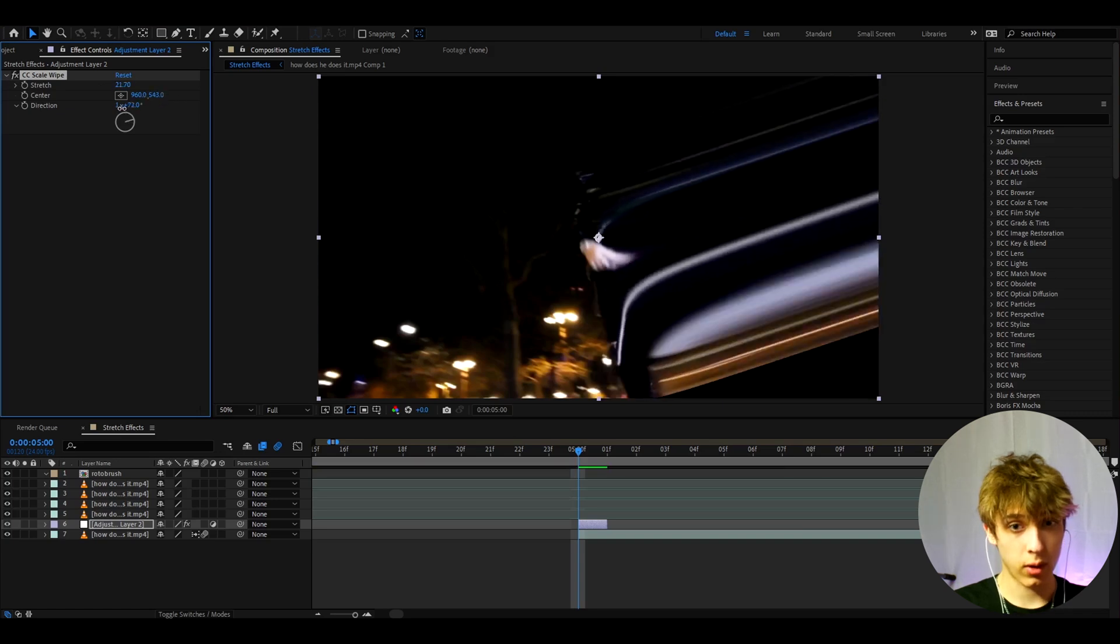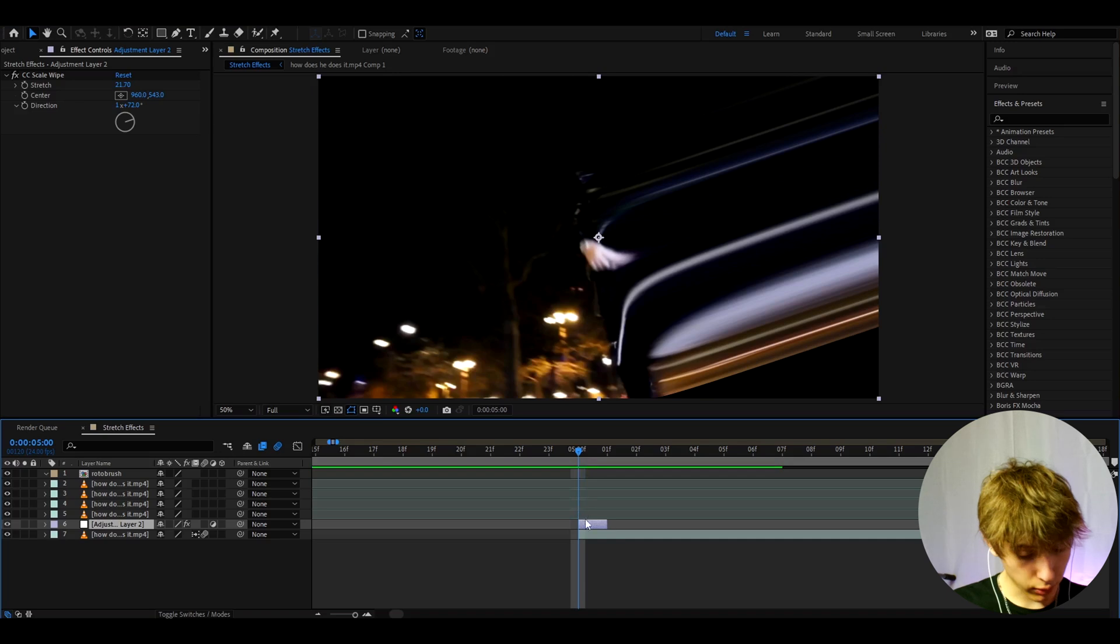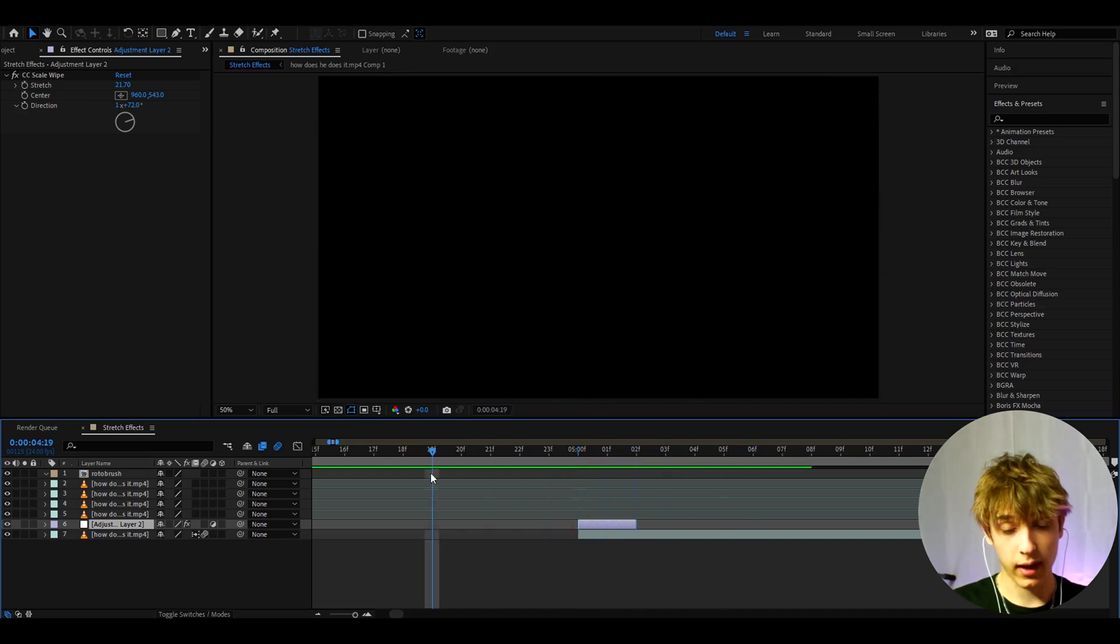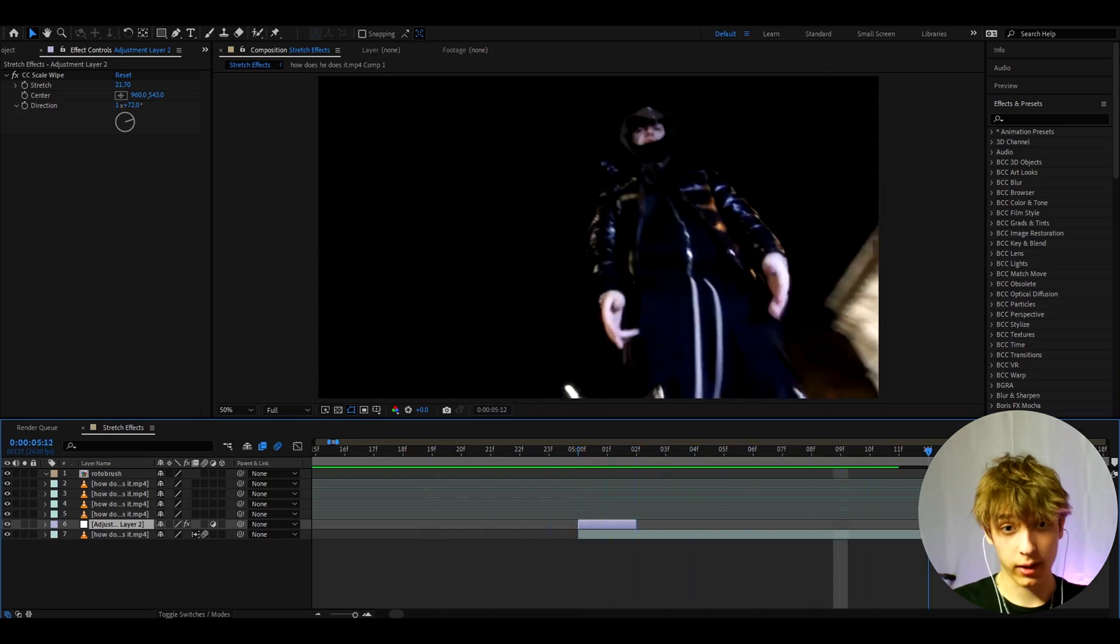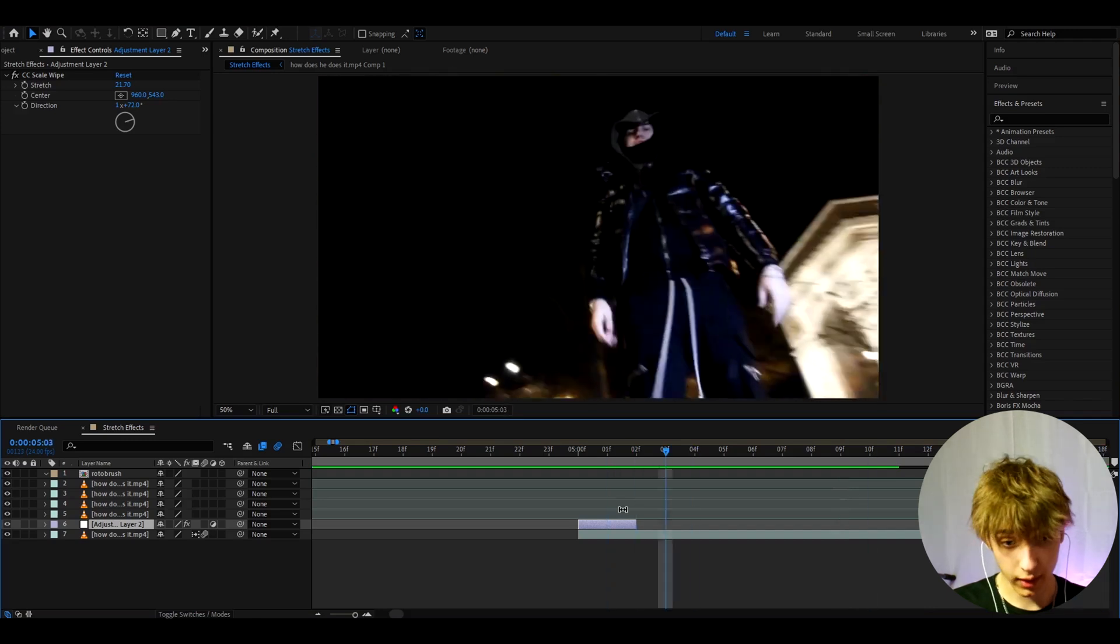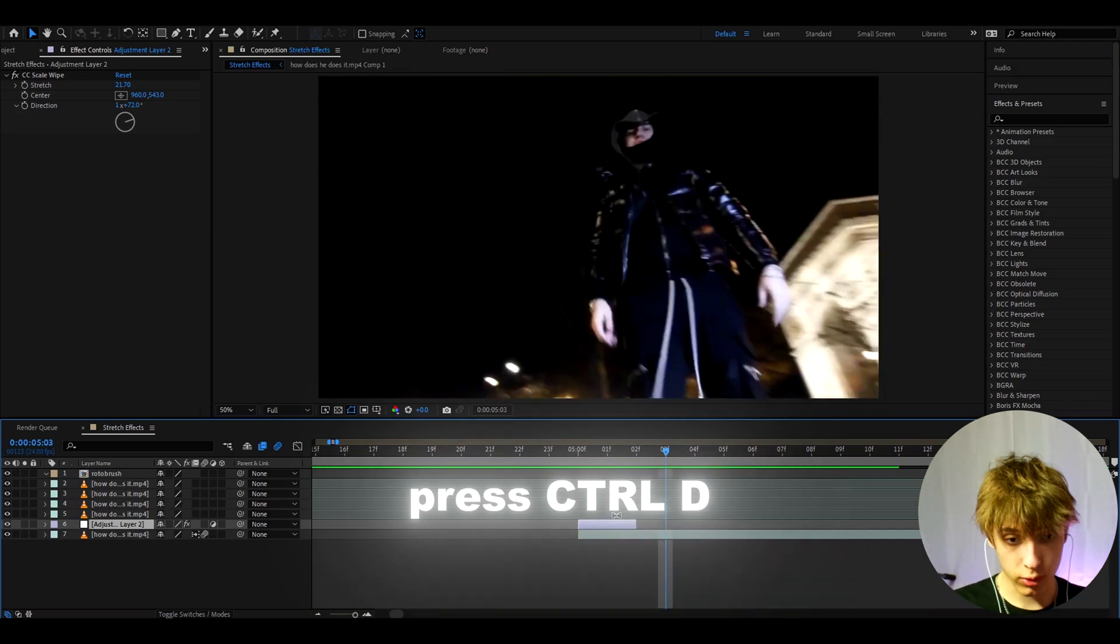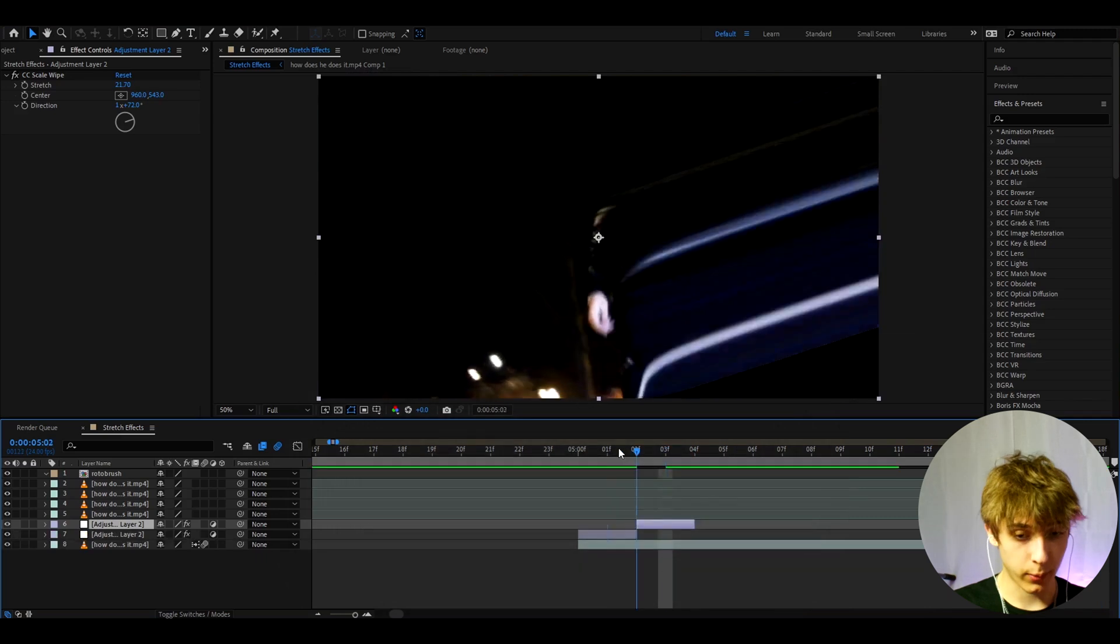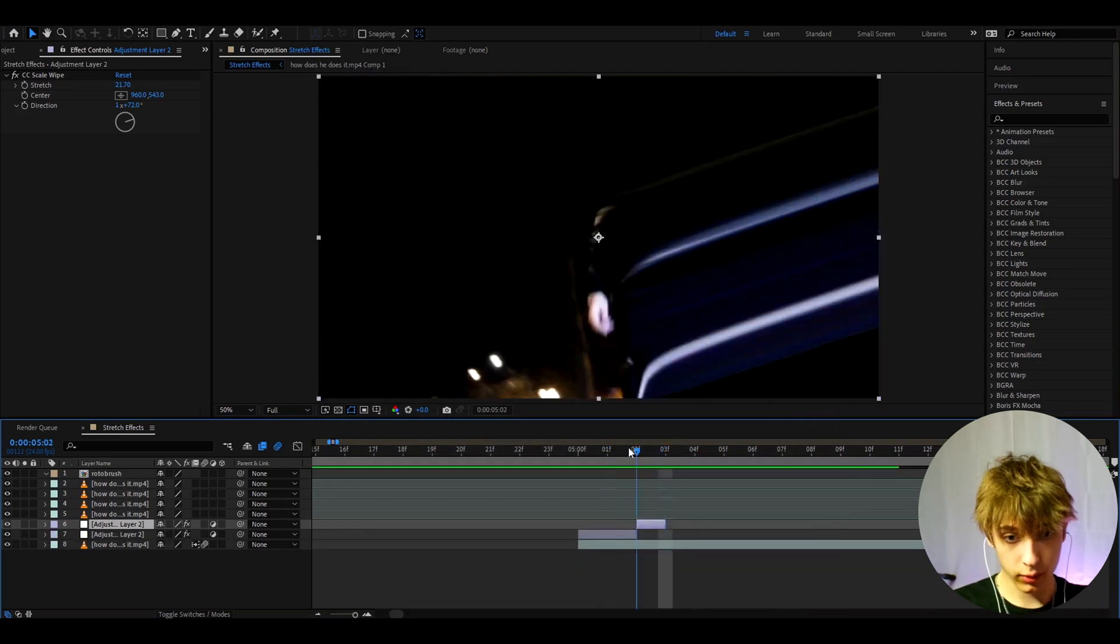We can make it go a bit higher like there, and what I actually like to do for the start of clips is have it for two frames just like this. As you can see, that looks kind of cool and it's a really tiny stretch. You can really mess around a lot here. You can press Ctrl+D to duplicate this.